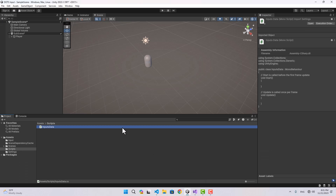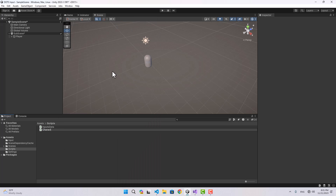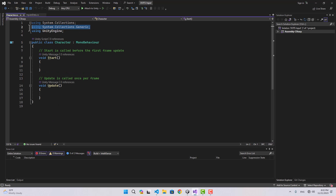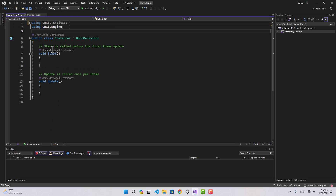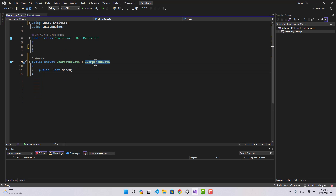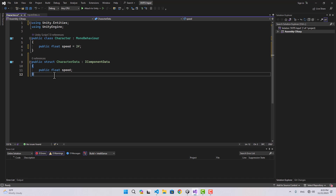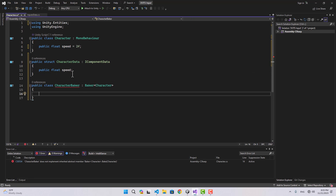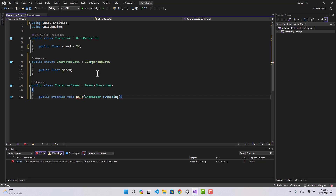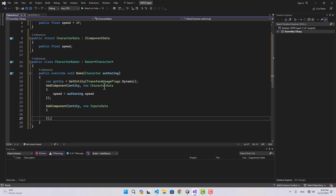Now we can go back to Unity and create another script for character. Inside the character script, we add using Unity.Entities and create a CharacterData IComponentData with a float for speed. Inside our MonoBehaviour we create the speed field, and we create a baker to attach the component data to our entity — getting a reference to the entity and then adding CharacterData and InputsData to it.